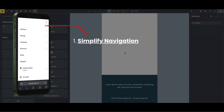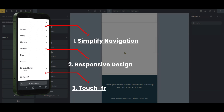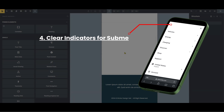First, simplify navigation — limit the number of top level items and submenus to avoid overwhelming new users. Two, make sure your design is responsive to all screen sizes on the phone. Three, touch-friendly UI — design the menu with touch interaction in mind. Four, there should be clear indicators for submenus, be it an arrow or a caret.